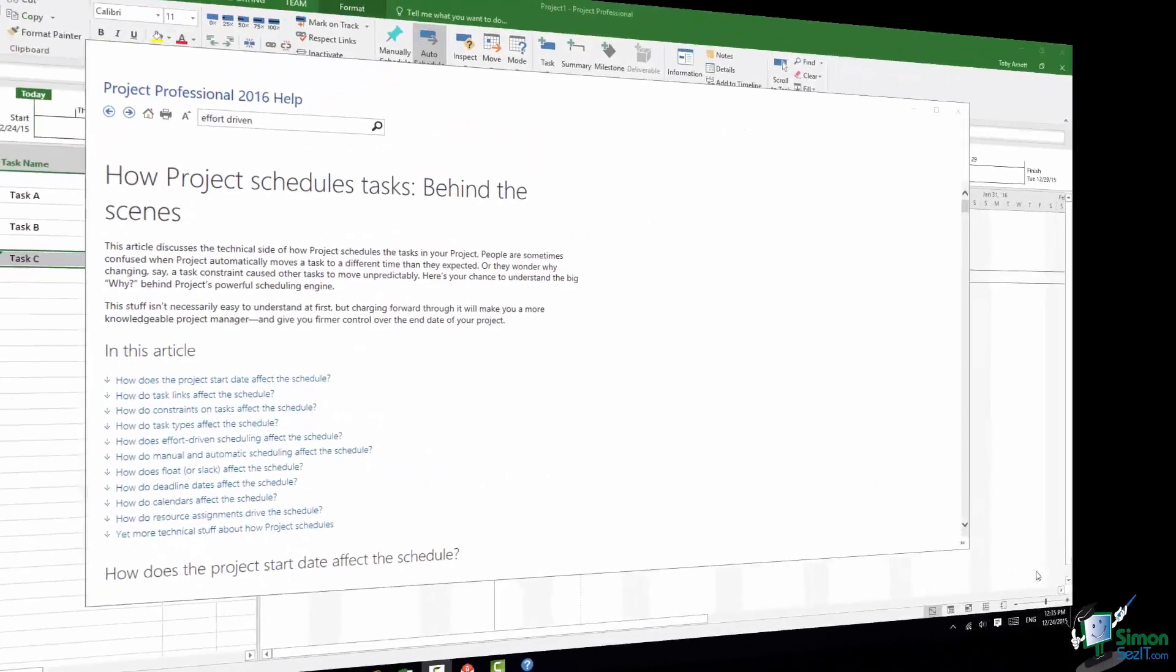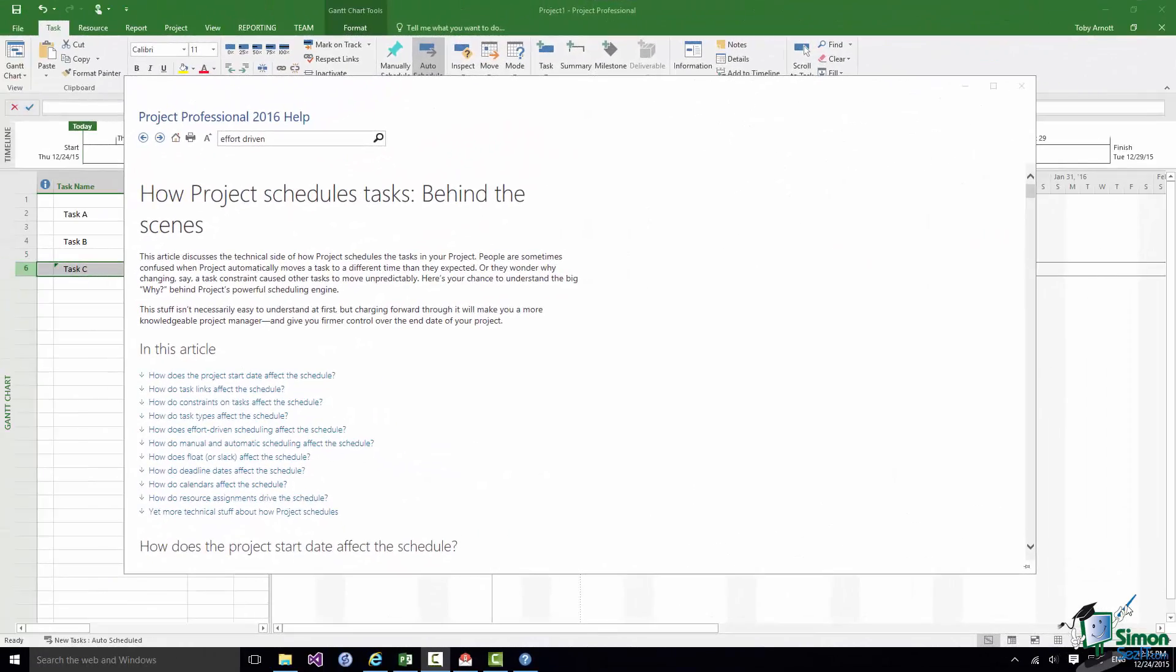As I mentioned towards the beginning of this section we're going to be doing quite a lot on scheduling from now on. And scheduling in Project 2016 can be quite complex at times and requires quite a bit of understanding of what's going on. There is a very useful Help article, How Project Schedules Tasks Behind the Scenes.